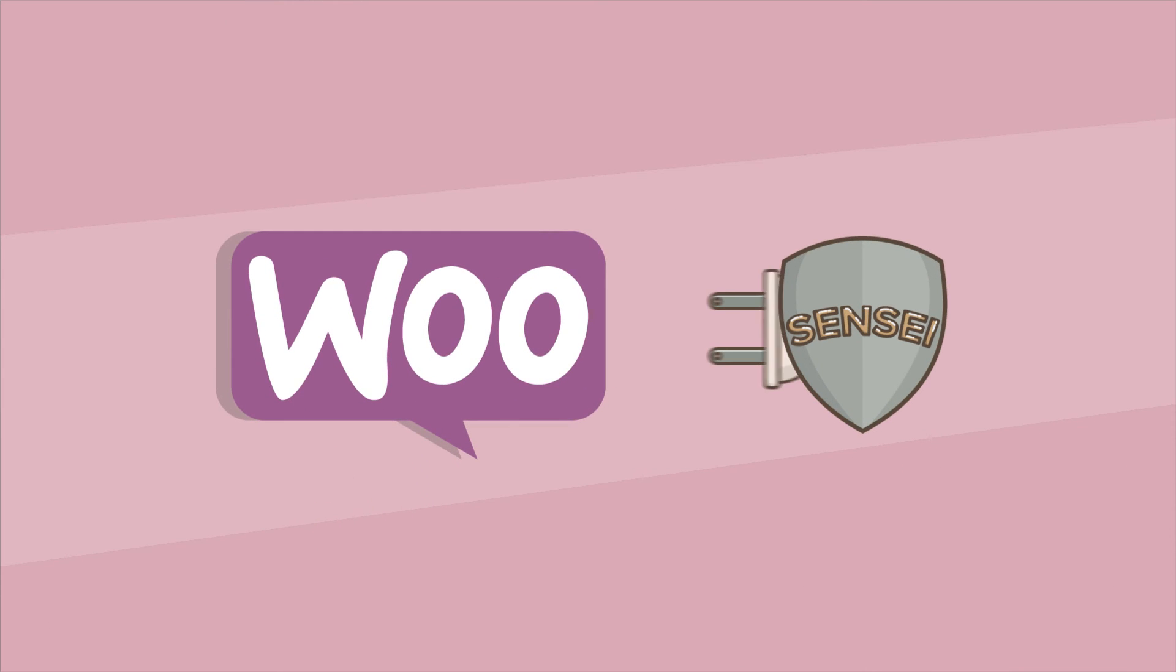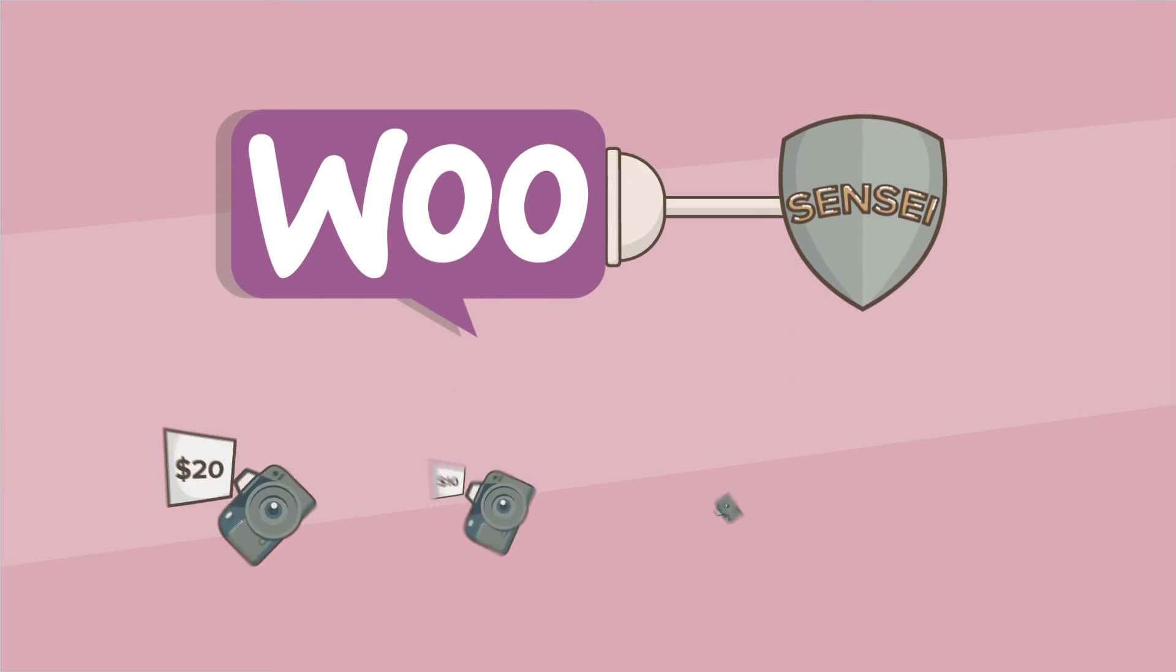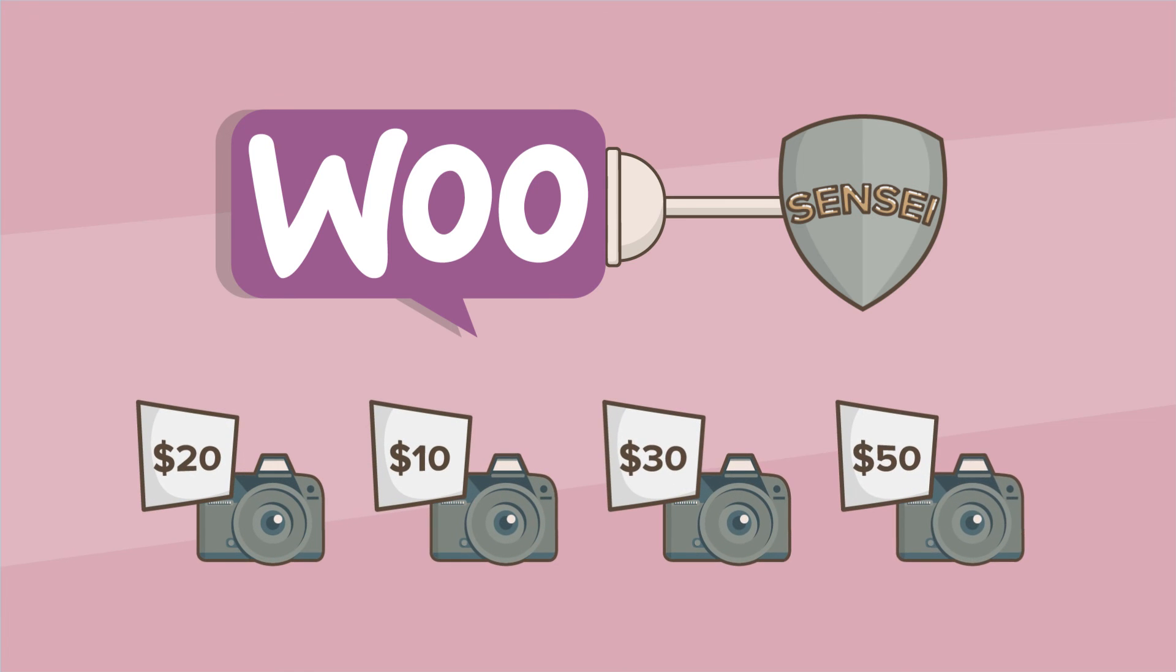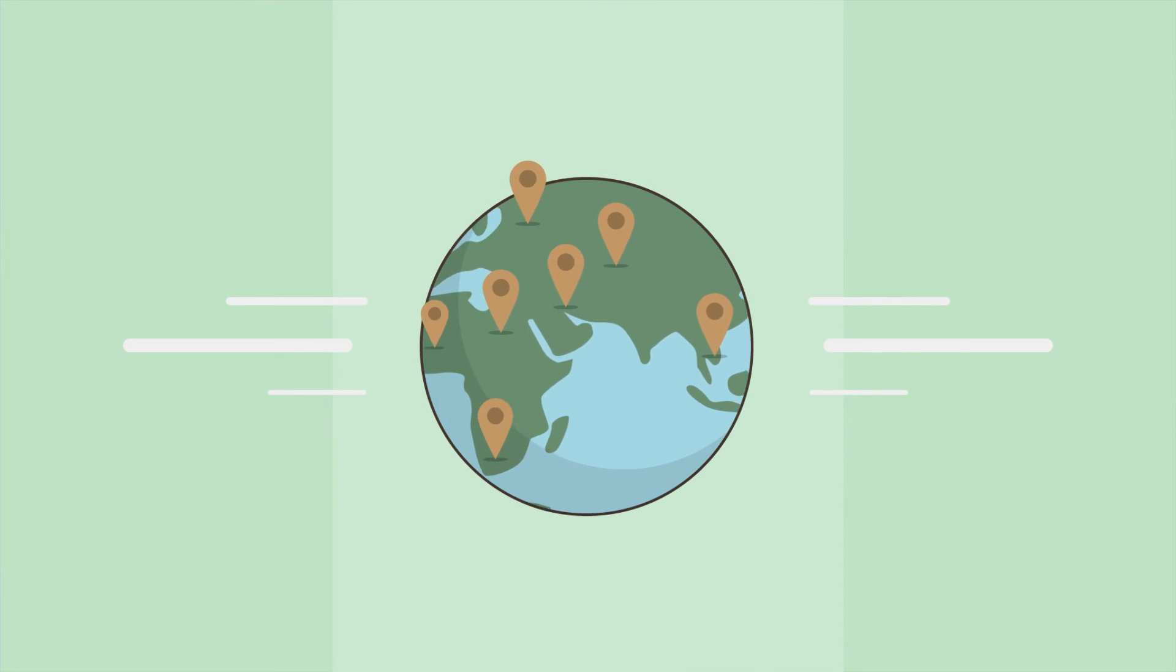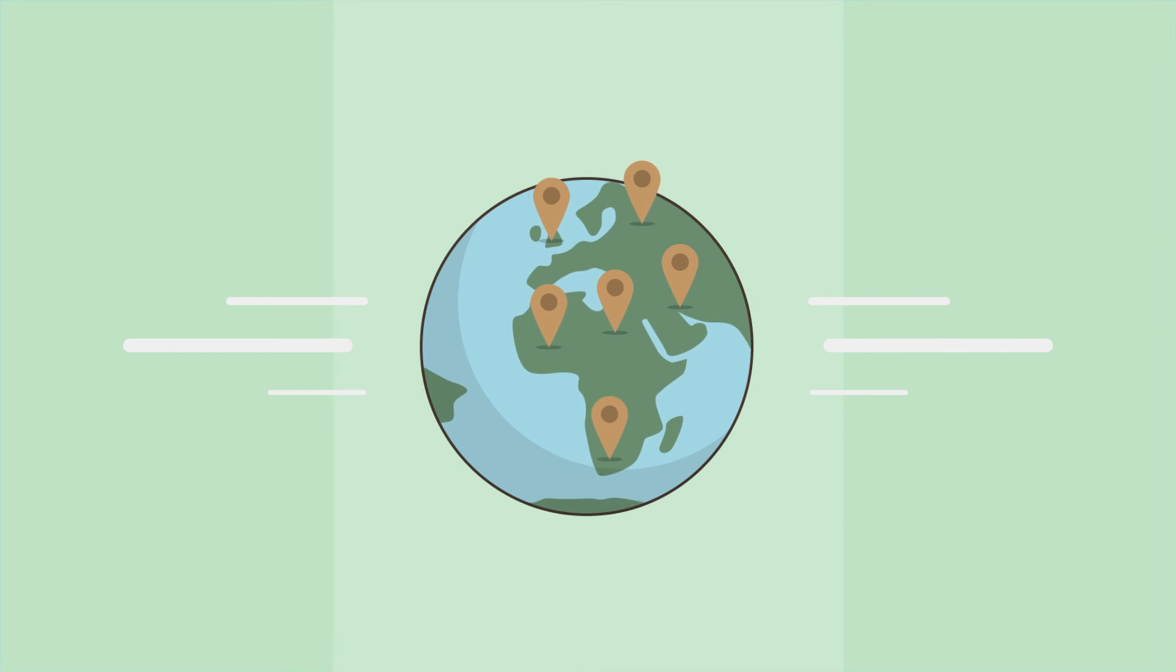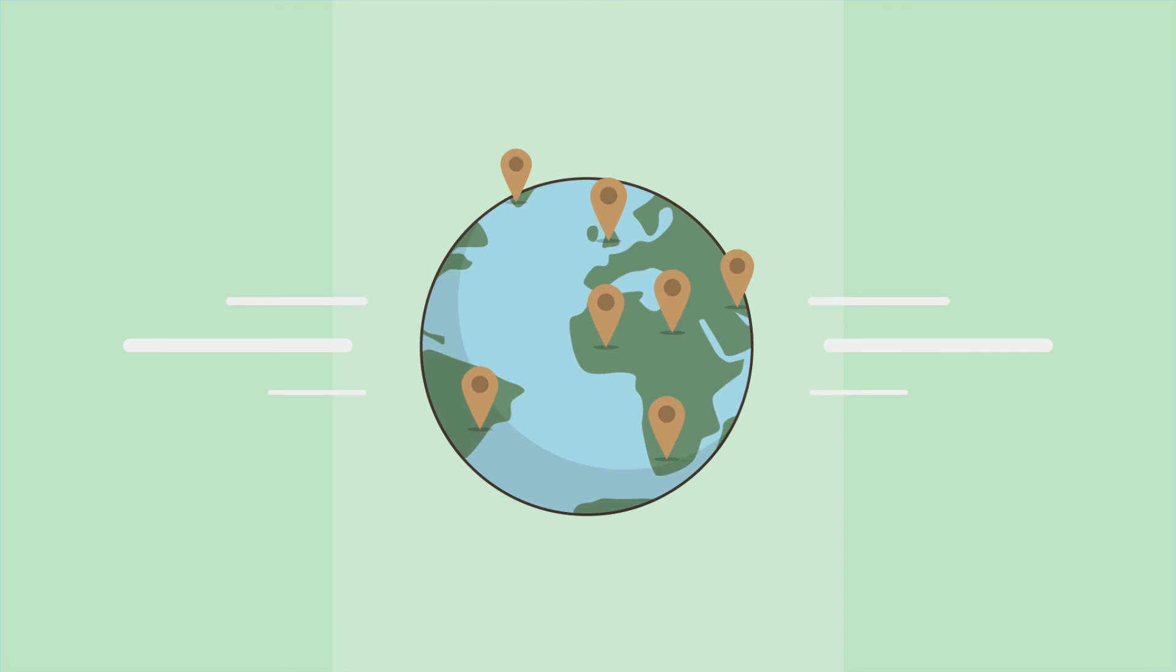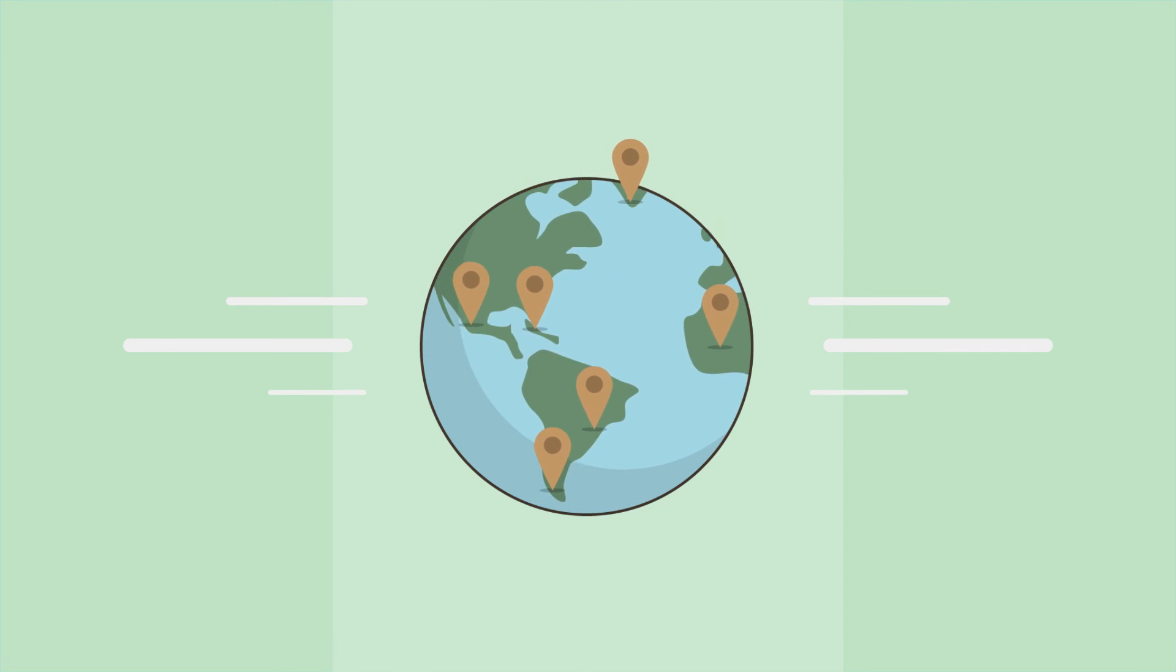Sensei and WooCommerce integrate flawlessly together, letting Ali sell her top courses. Just like Ali, you can start sharing your knowledge and skills with people from all over the world right now.